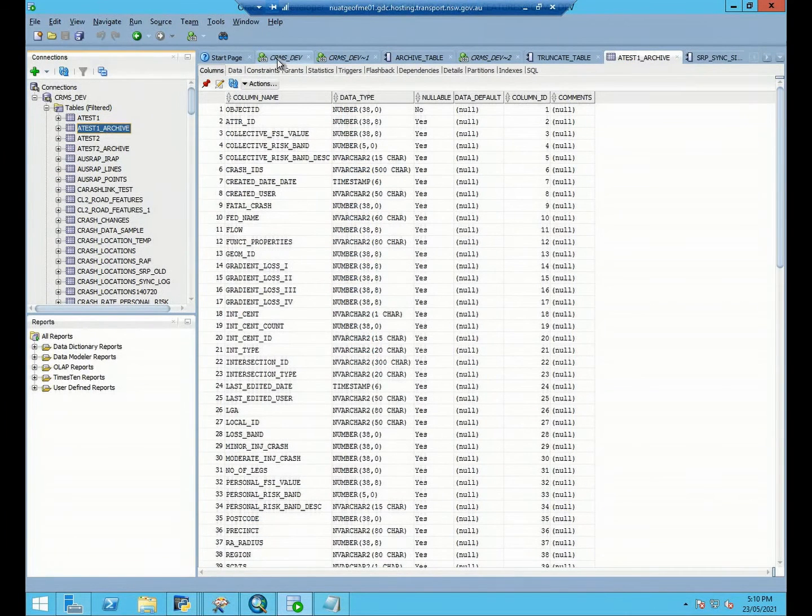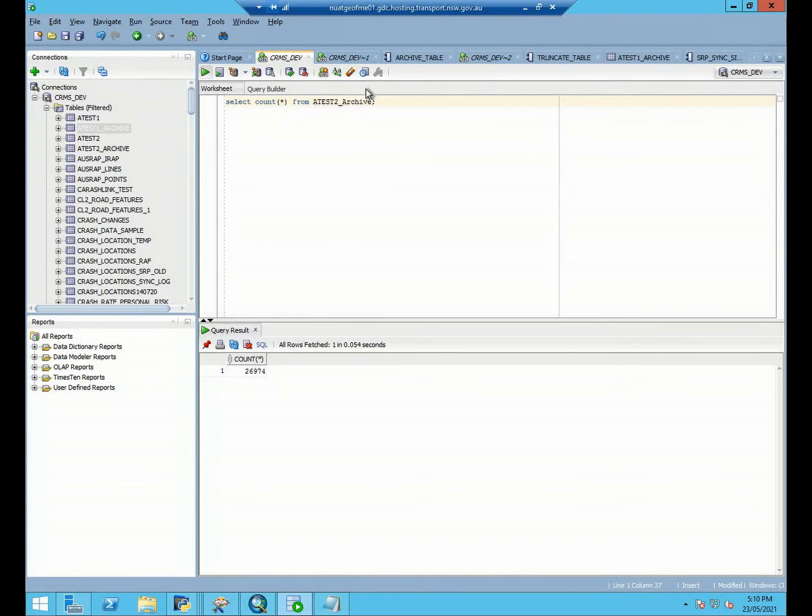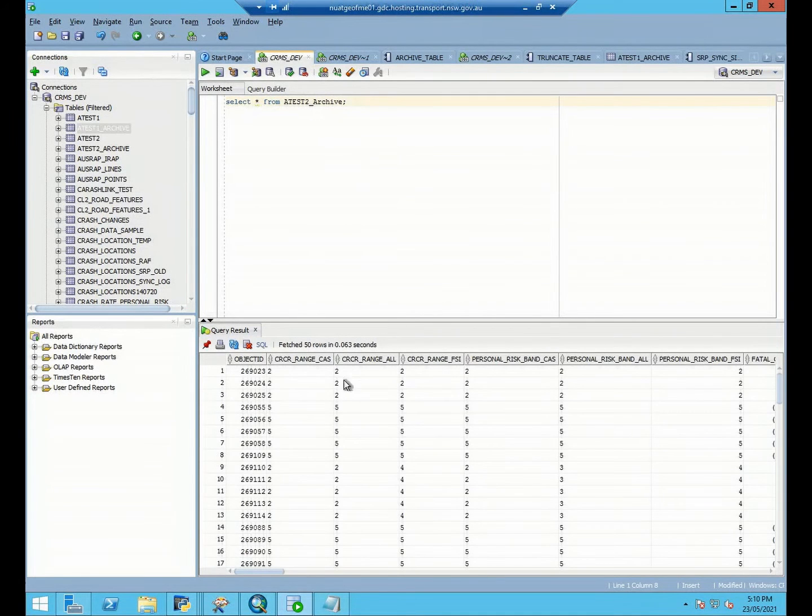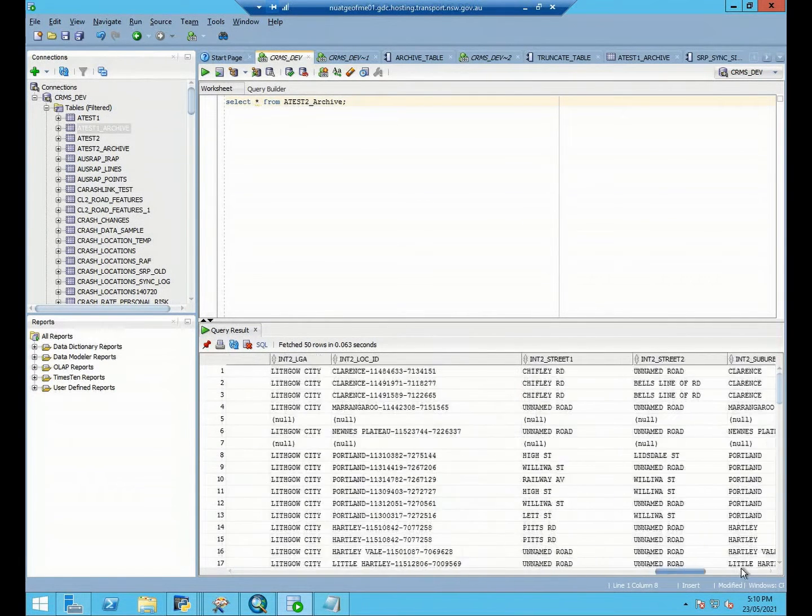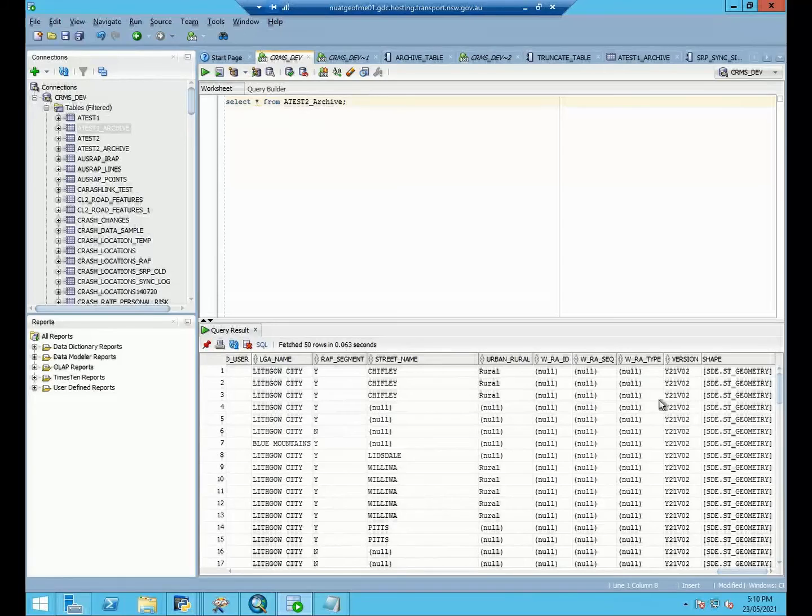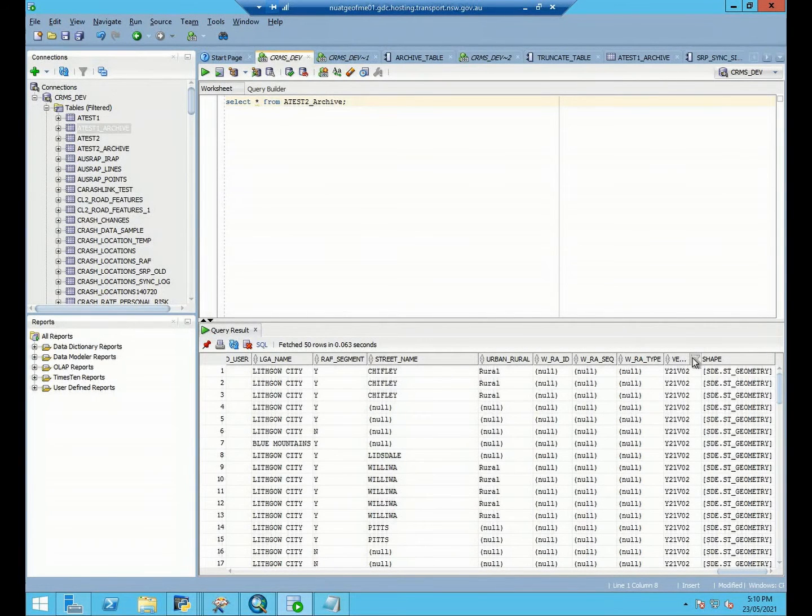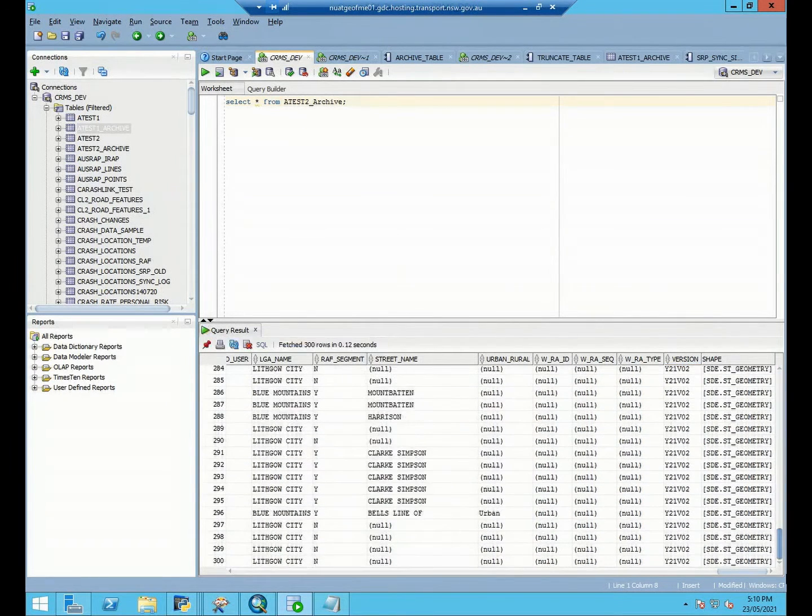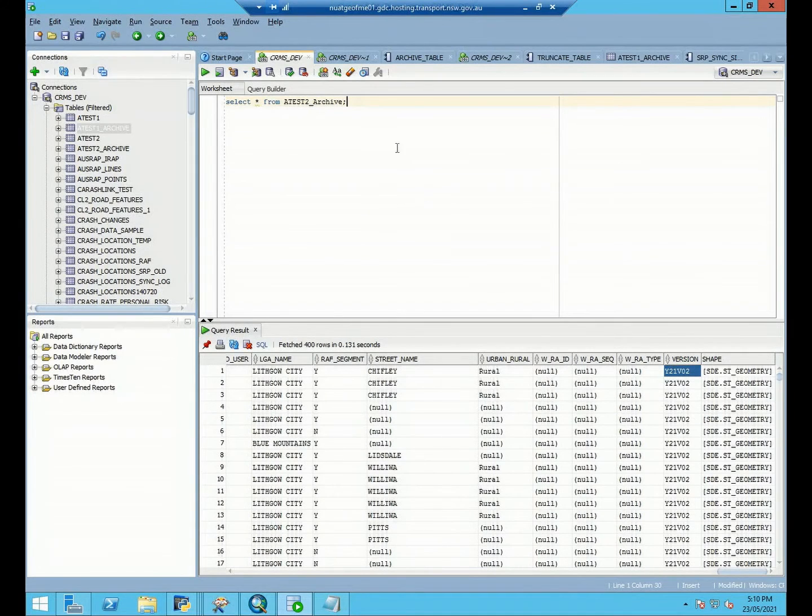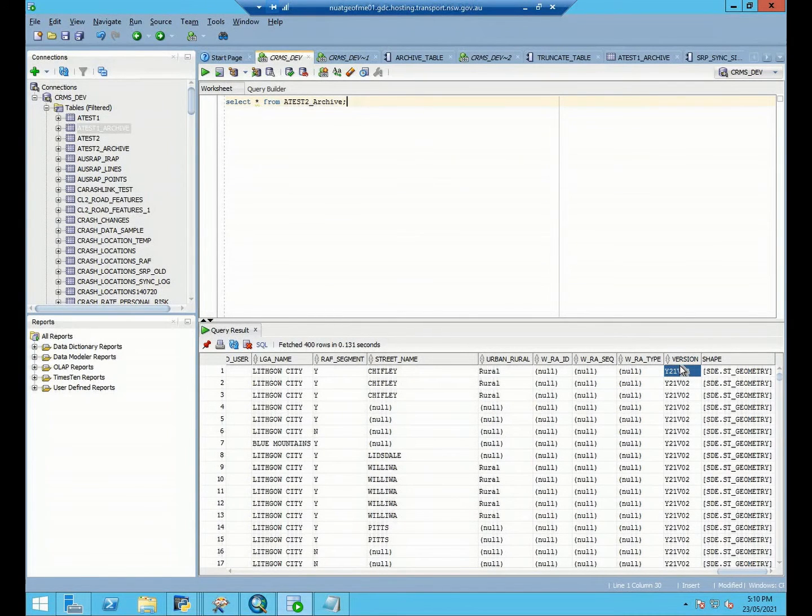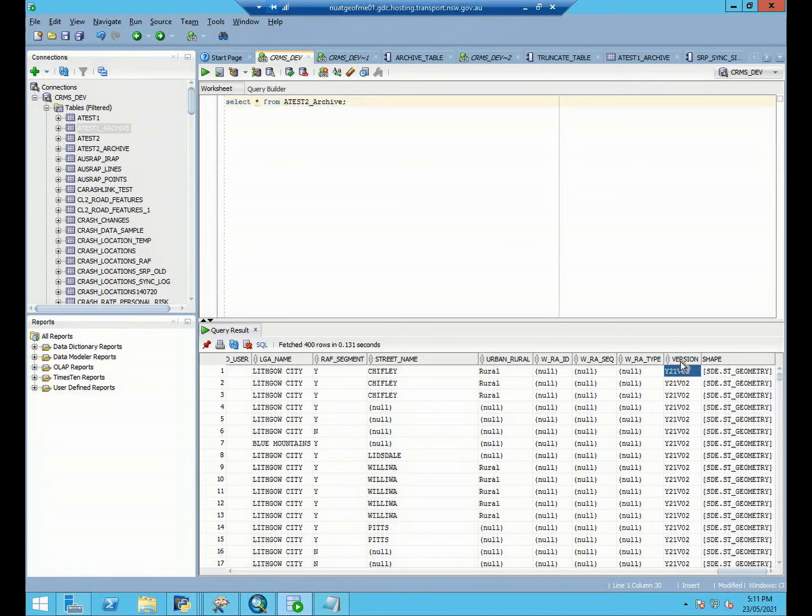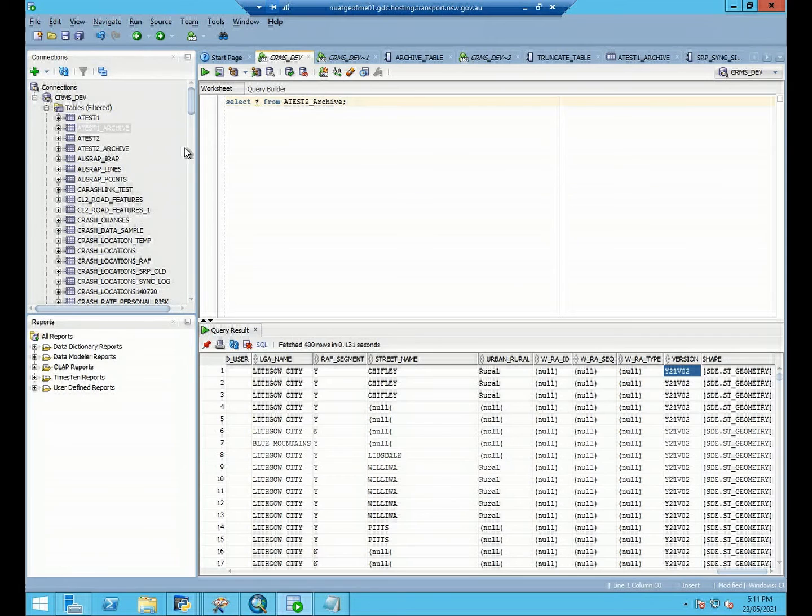So firstly, we will need to check about our archive. In our archive table, the version number is year 21 and D02. Because we push our old data, which is our year 2021 and version 02, into our archive data warehouse.